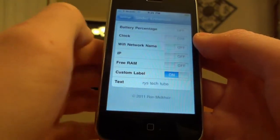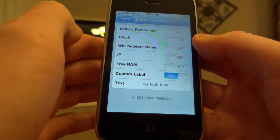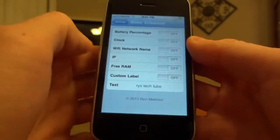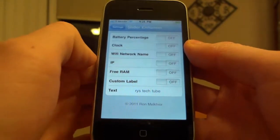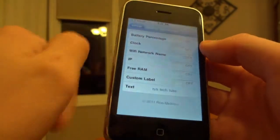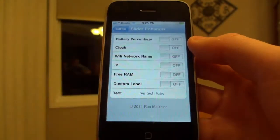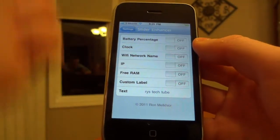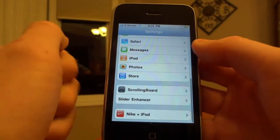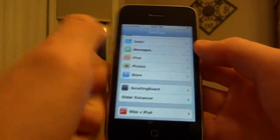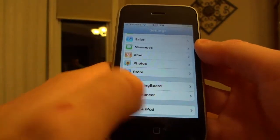So that was a basic review of Slider Enhancer. If you want Slider Enhancer, then refer to the description below and it will show you what repo to type in on Cydia.